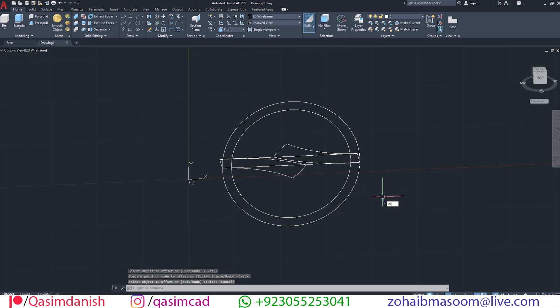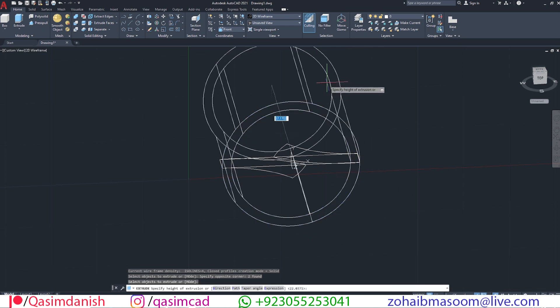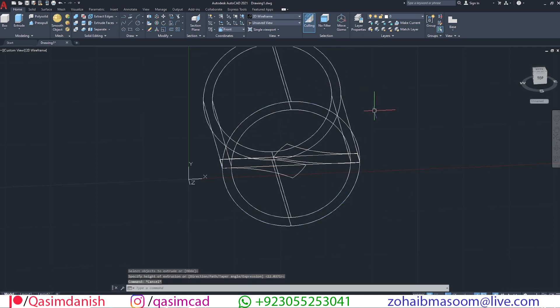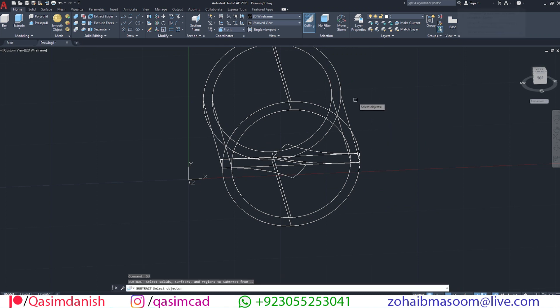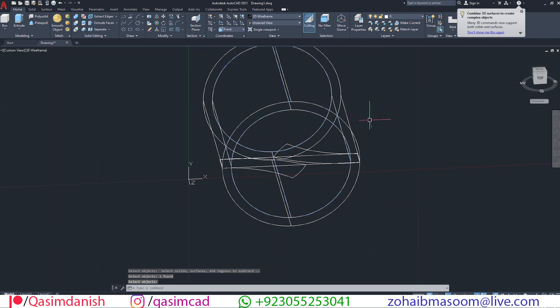Extrude both circles with EXT command. Subtract the inner circle using SU command. Simply select the command, select the outer circle, and press Enter. Then select the inner circle.